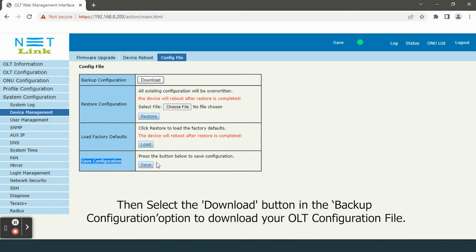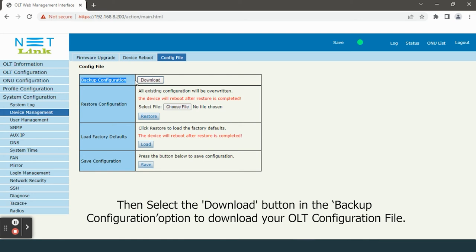Then select the download button in the backup configuration option to download your OLT configuration file.